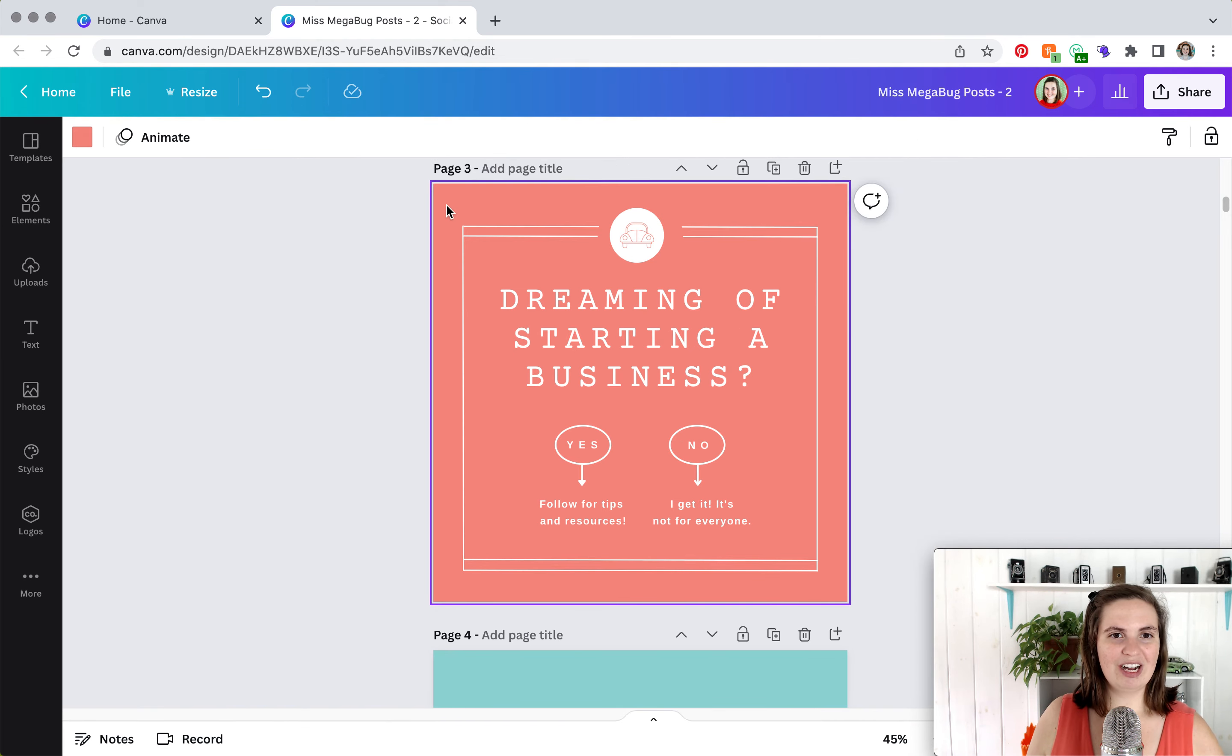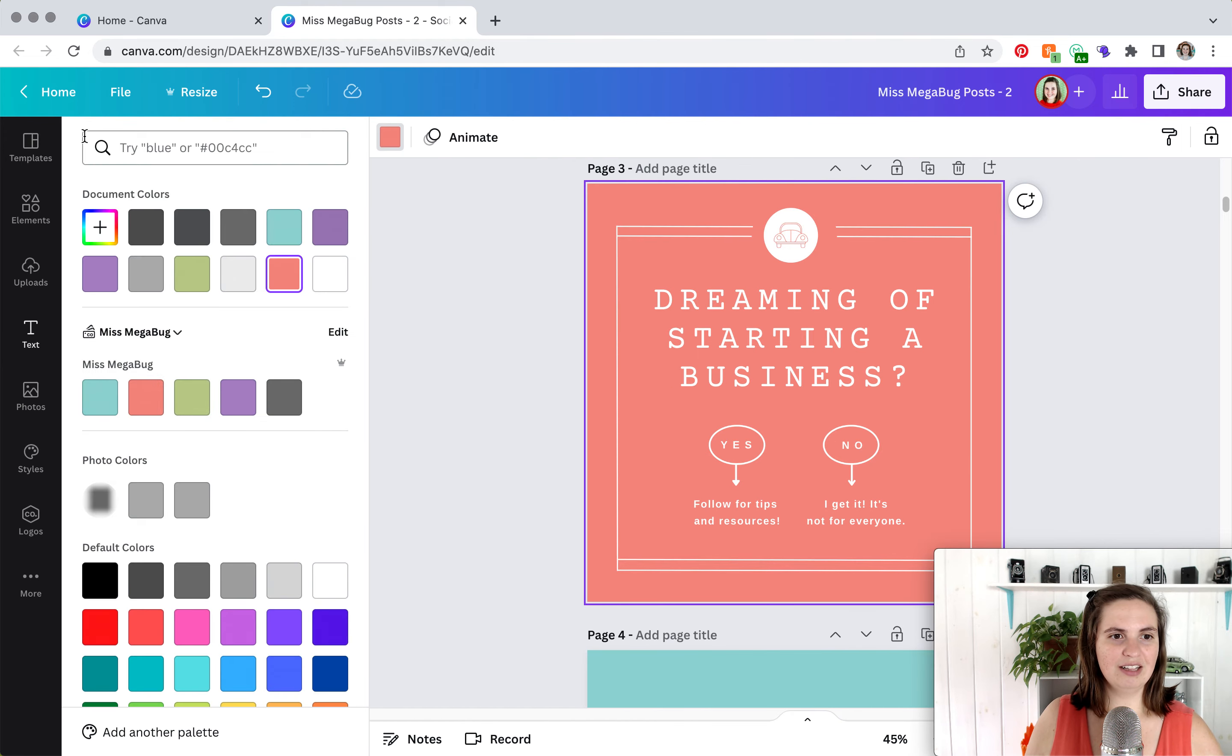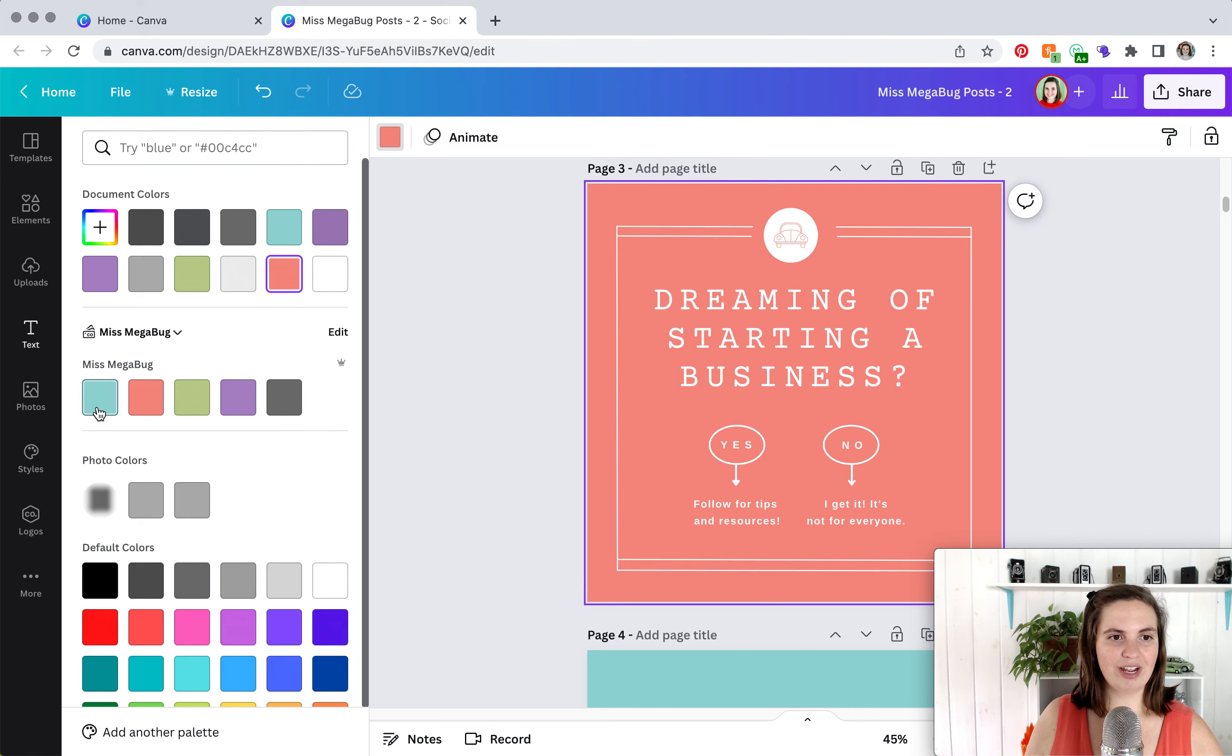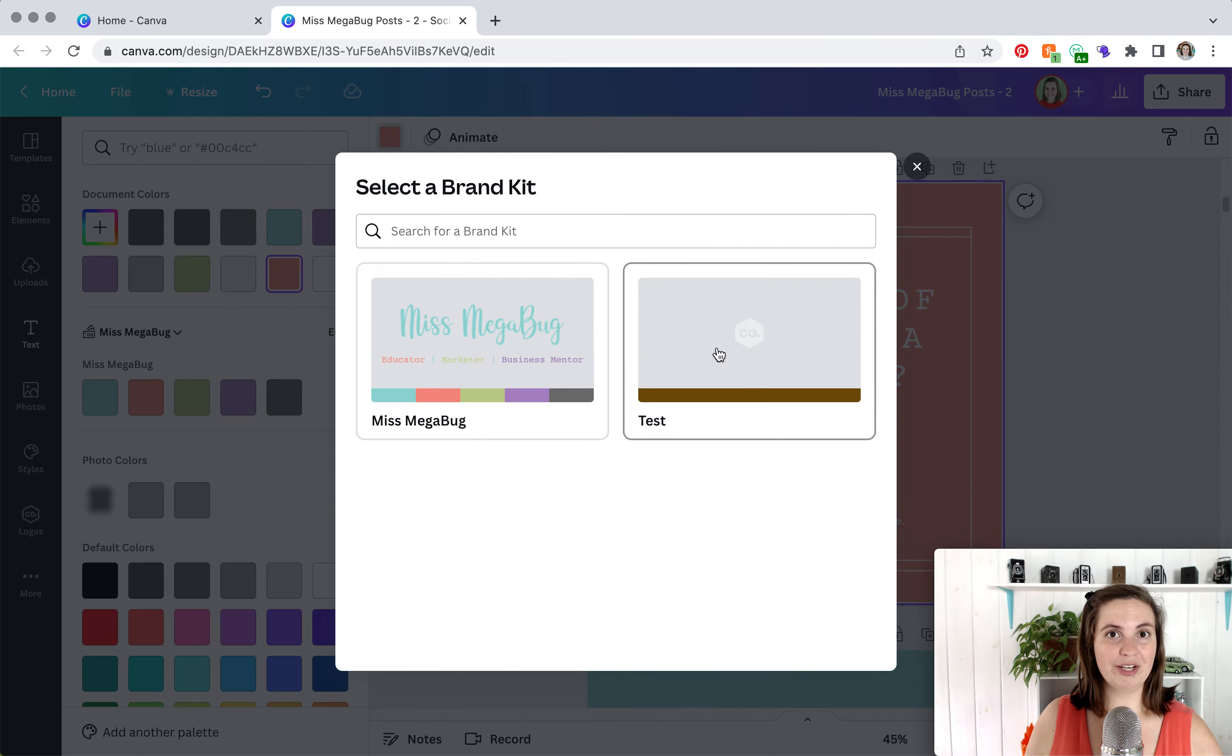If you click on something that has color in it, and then click on the color, you will see your brand colors right here. And again, you can also change which brand you're working with.